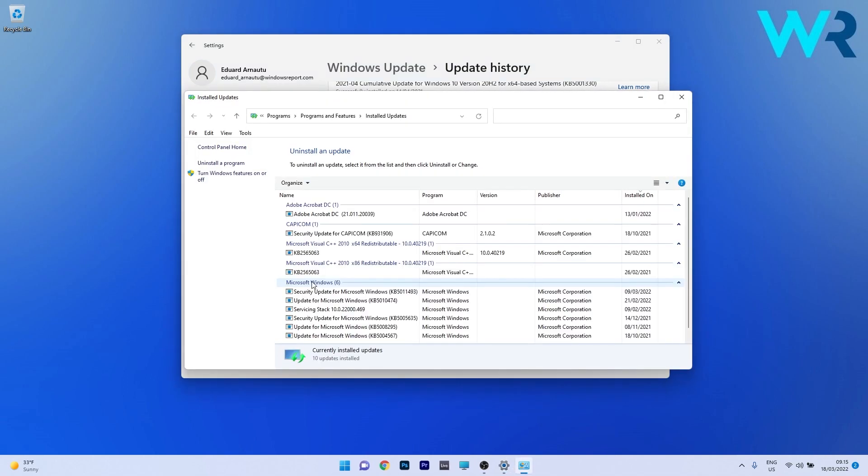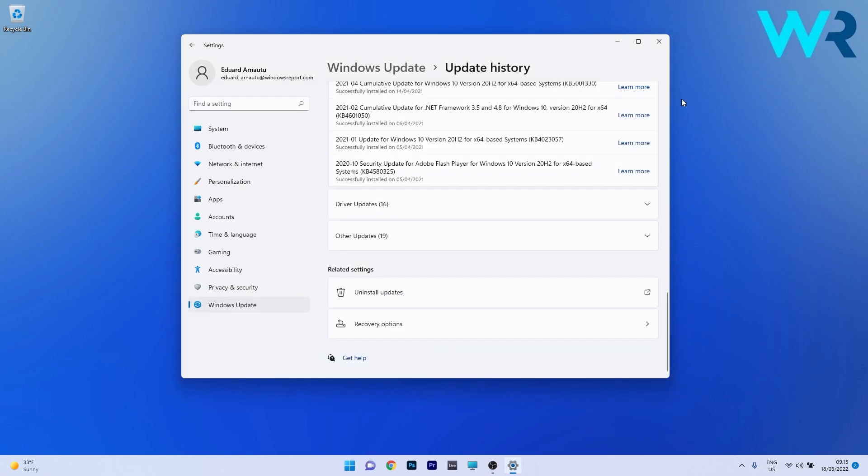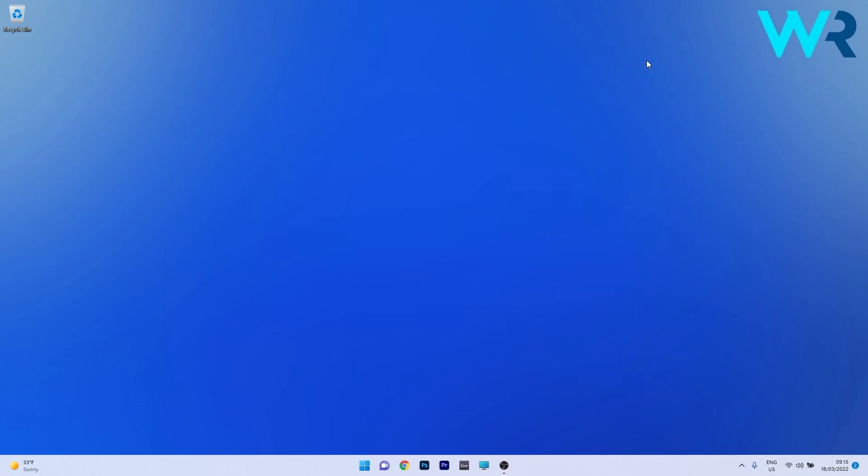The last thing you have to do is simply click on the first update for Microsoft Windows in the Microsoft Windows section and then click on the Uninstall button. Now you can restart your PC and then check if the issue still persists.